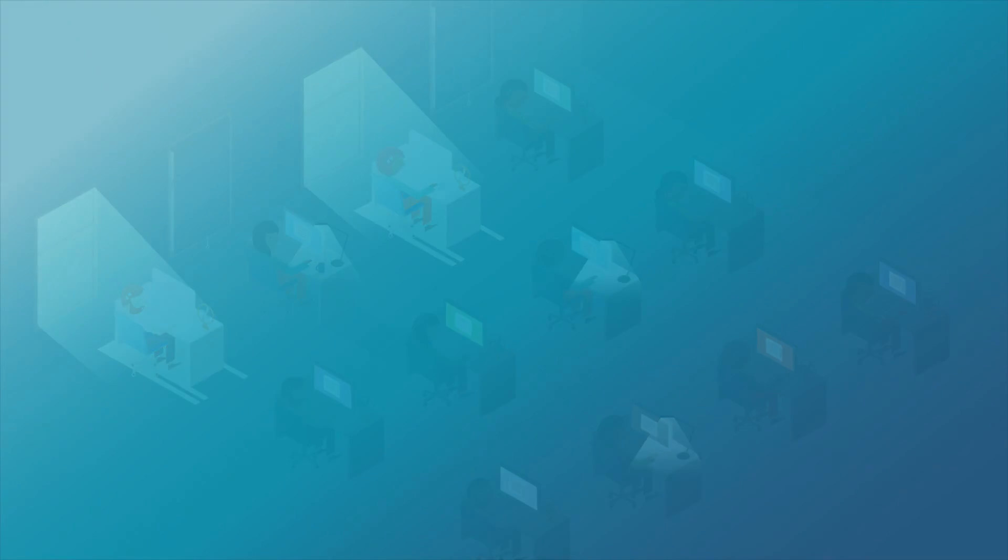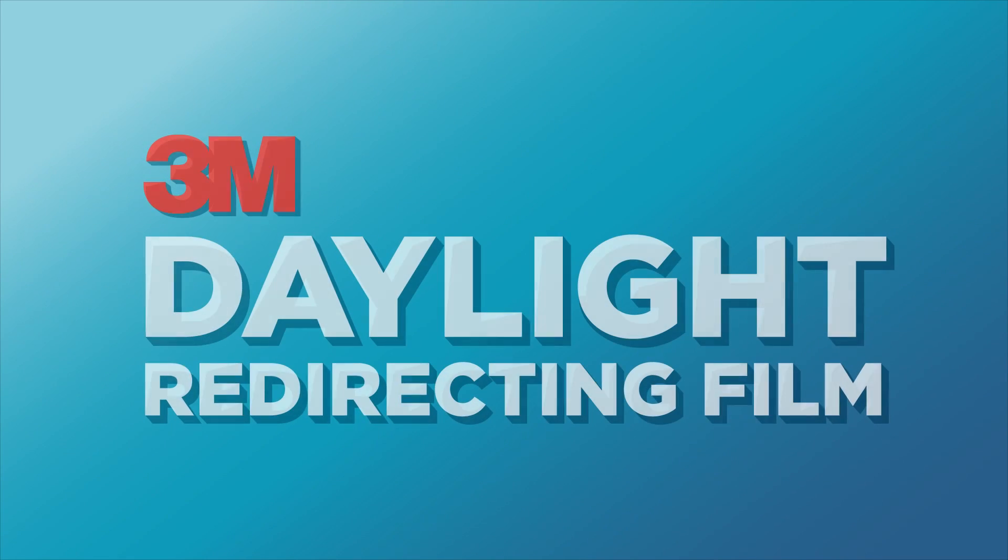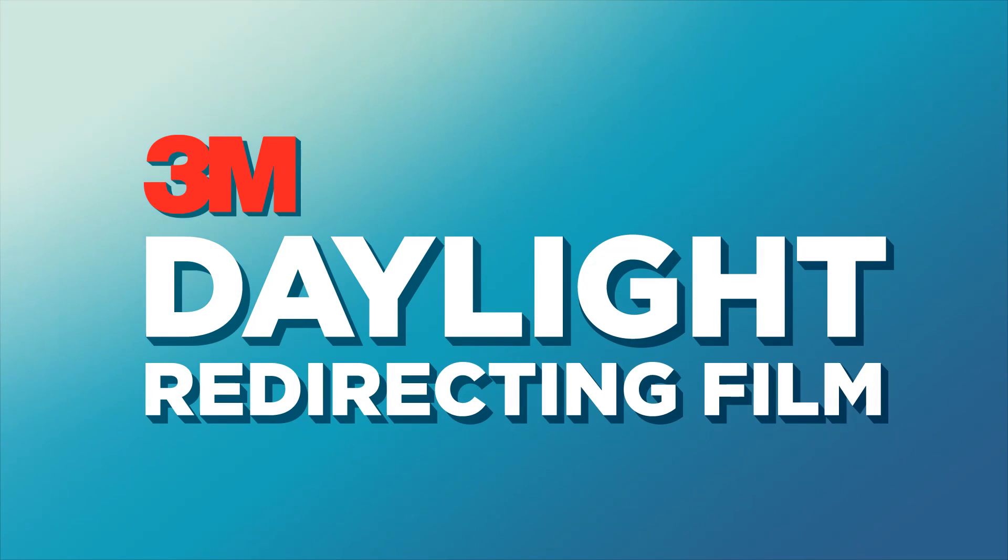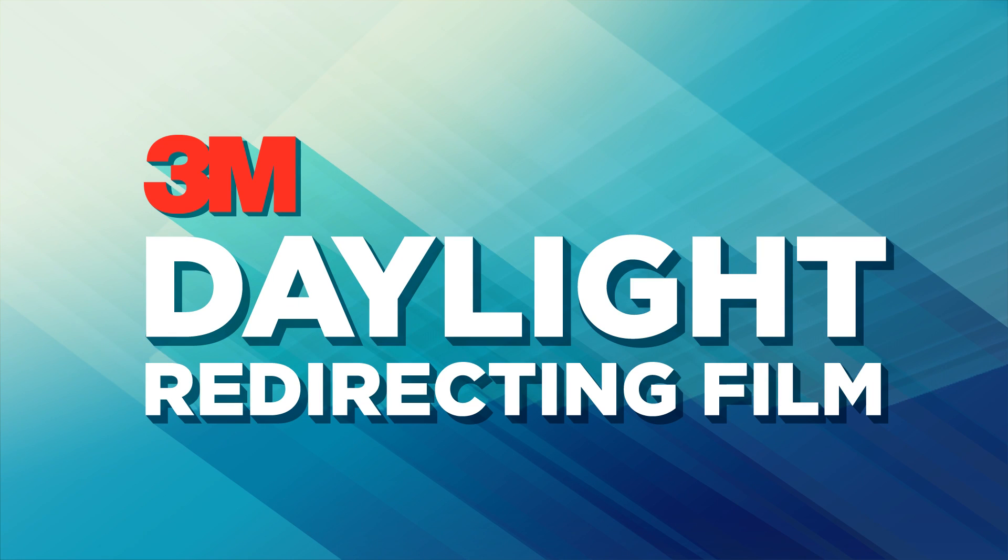The solution is 3M daylight redirecting film. A simple, effective daylighting solution, which comfortably brings natural light deeper into the building.